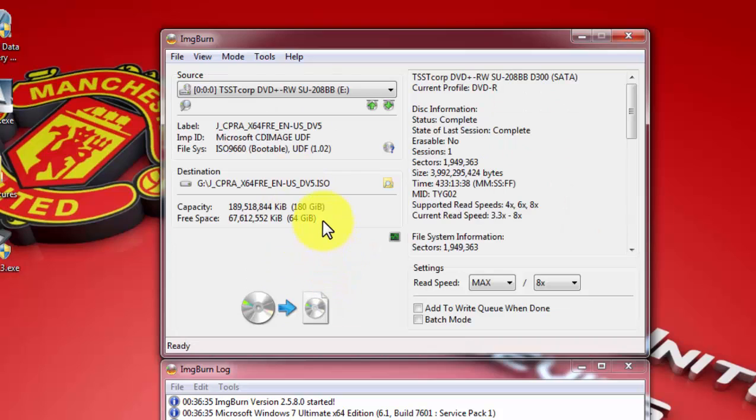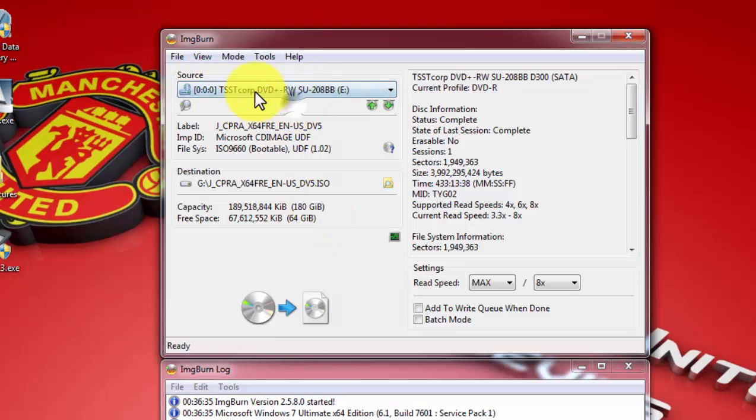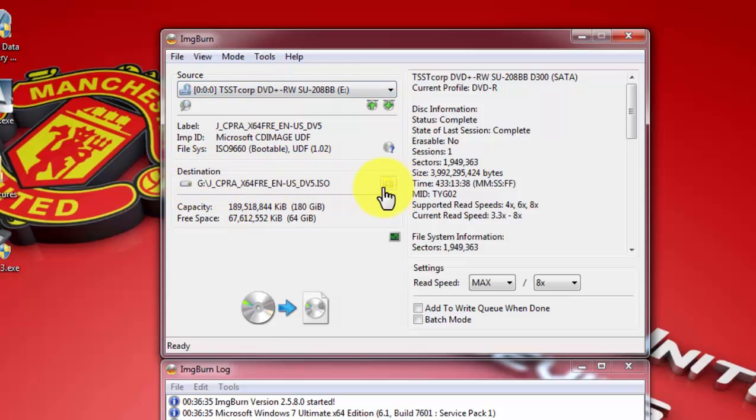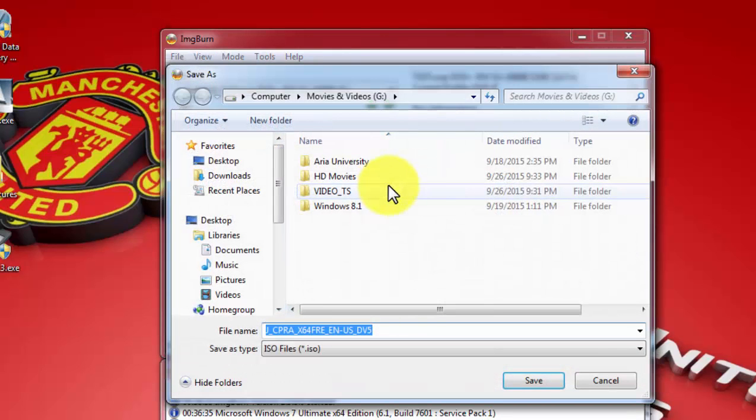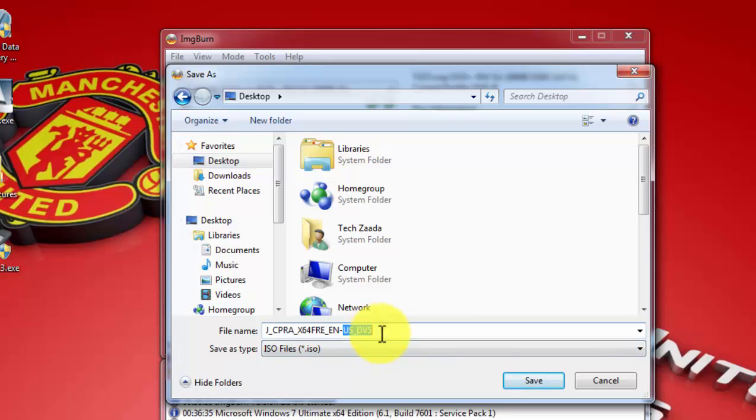Once it's open, on source select your CD or DVD ROM. On destination, click on browse and select a place wherever you want to save your ISO image. In my case, I'm going to save it on my desktop.